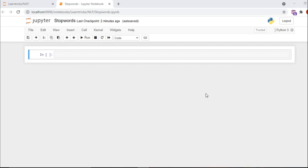Hello guys, welcome back. This is our third video of this playlist on NLP or Natural Language Processing using the NLTK library. In this video we are going to see stop words — what are stop words, what we do with them, why we remove them, and how you can remove stop words from a sentence.